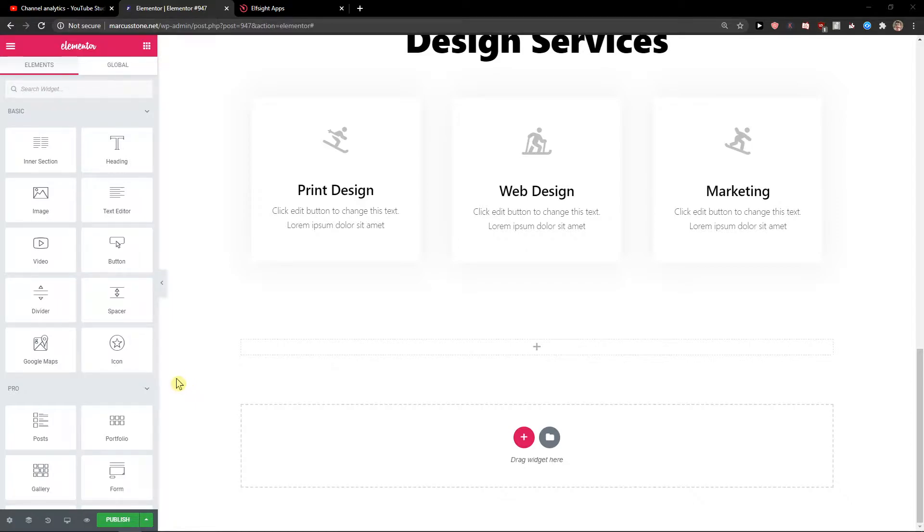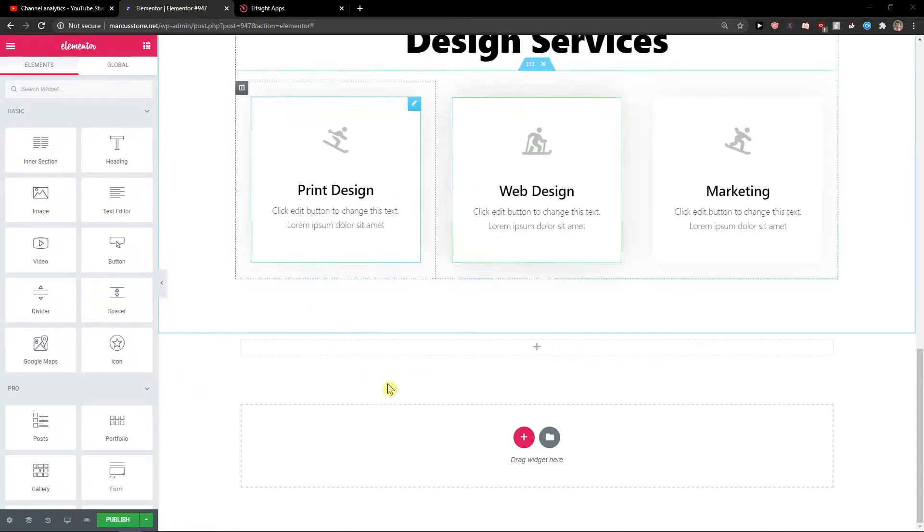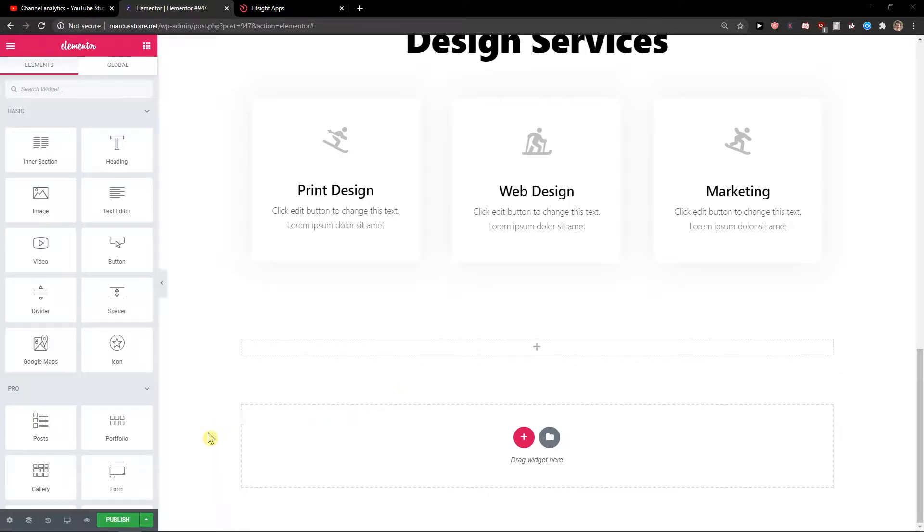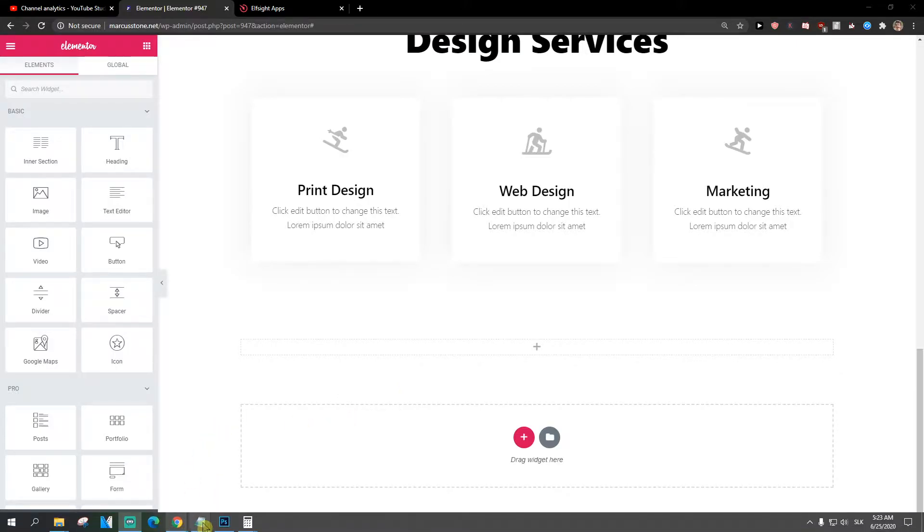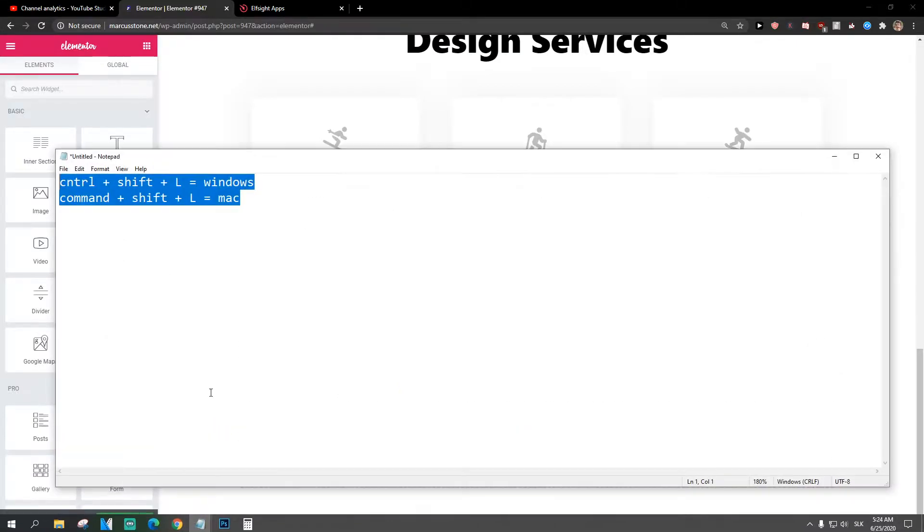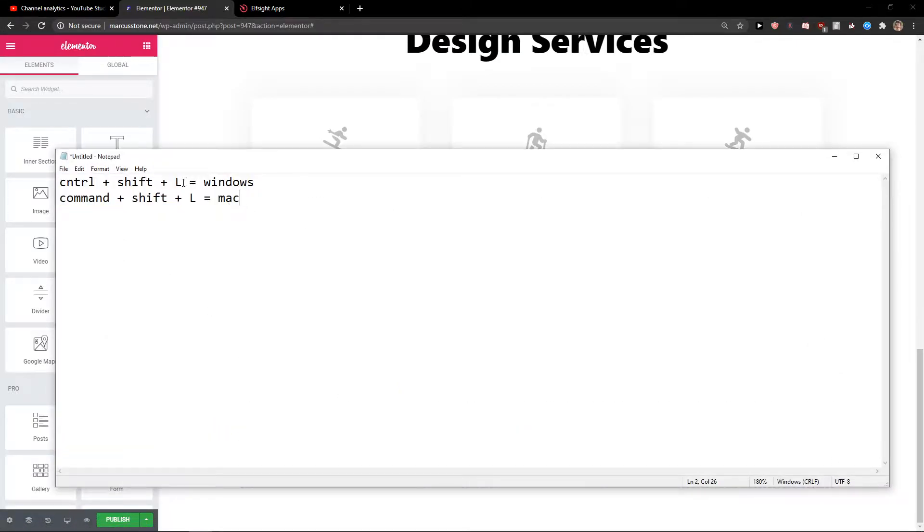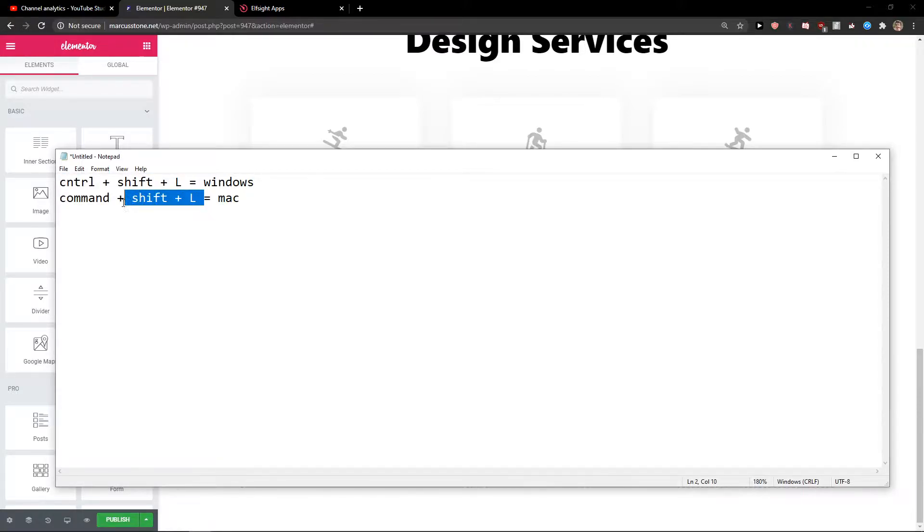The first thing you want to do is be in the Elementor dashboard. When you're here, you want to press Ctrl Shift L on Windows or Command Shift L on Mac.